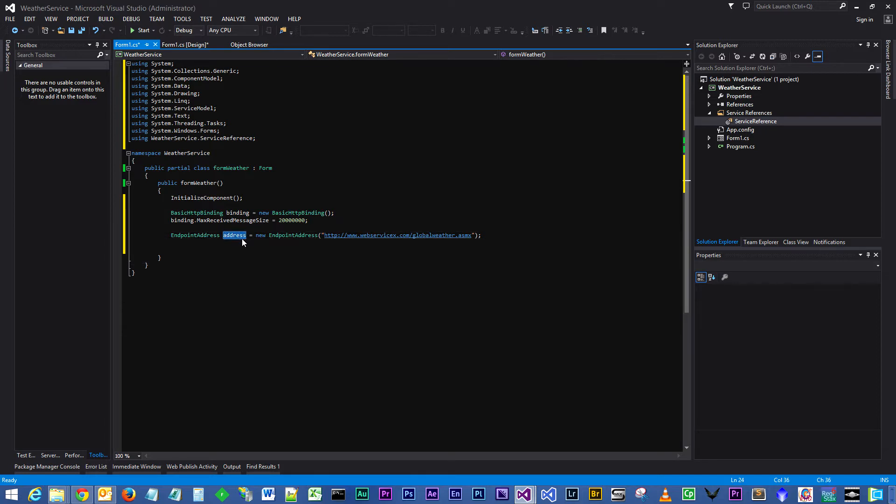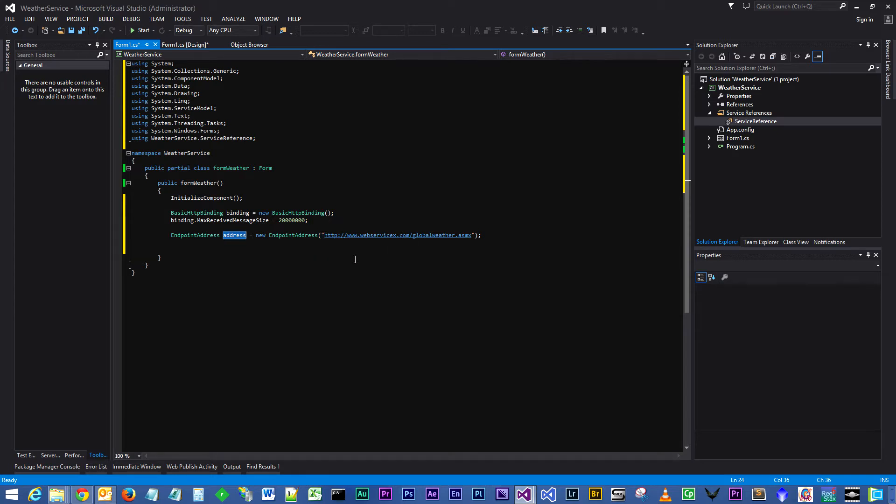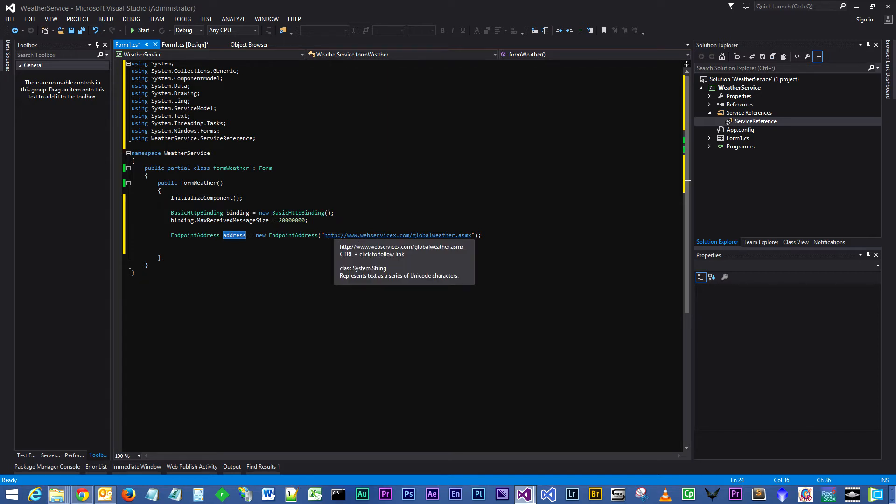You declare that with the EndpointAddress object, give it a name. I've called mine 'address' conveniently, and the parameter that you pass into this object into its constructor is the actual URL from the web service which we copied earlier, which is http://www.webservicex.com/globalweather.asmx.